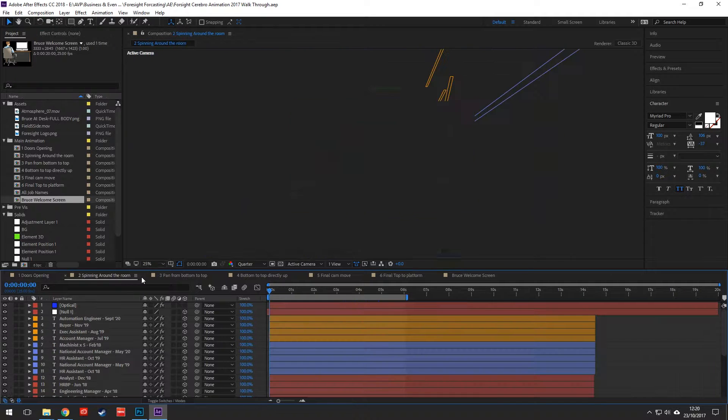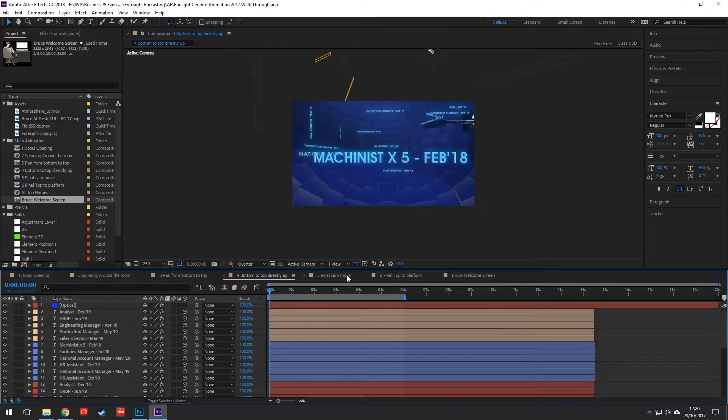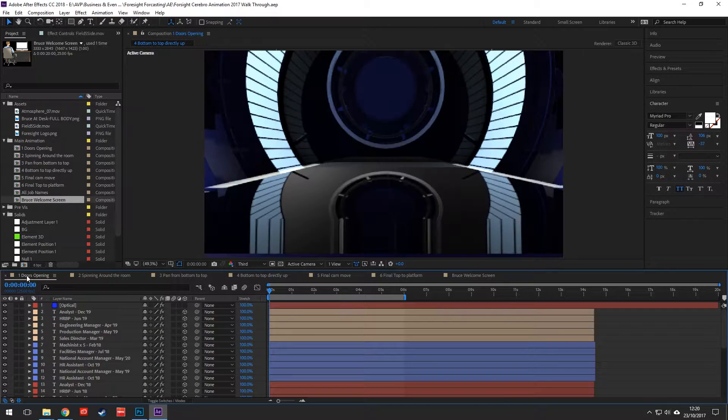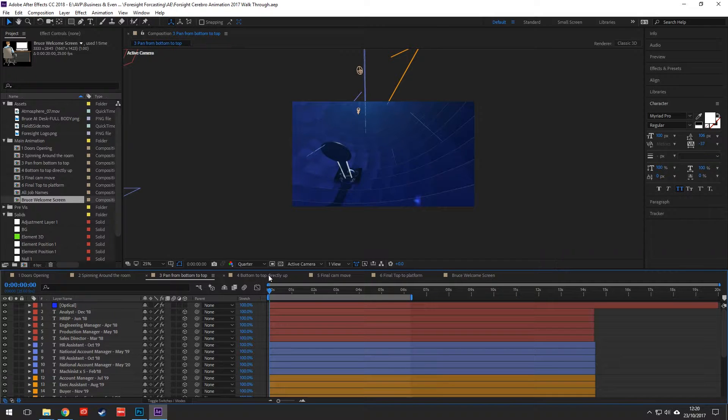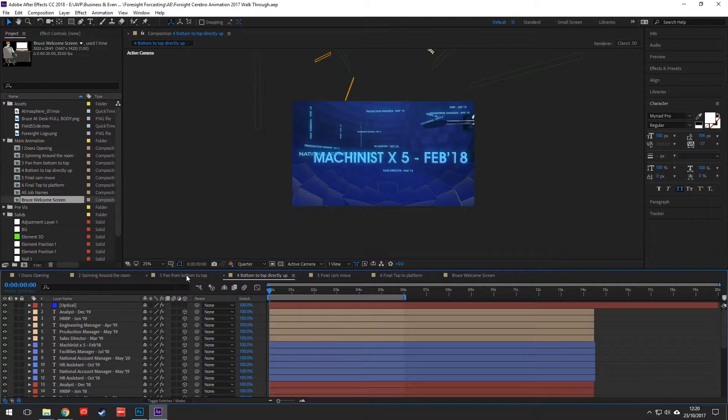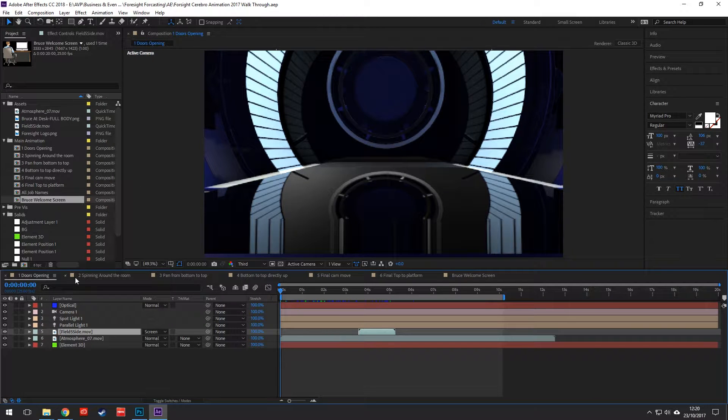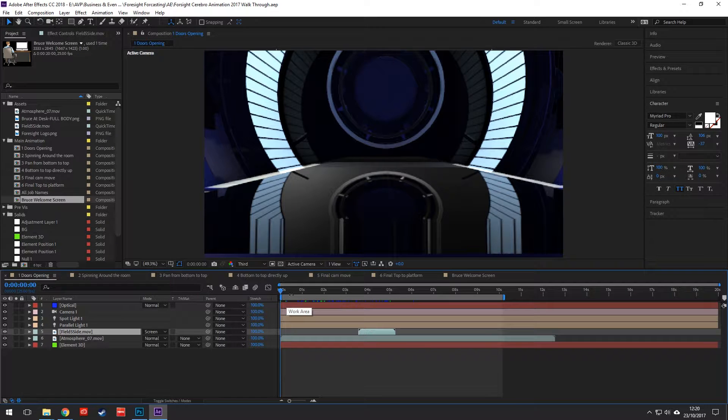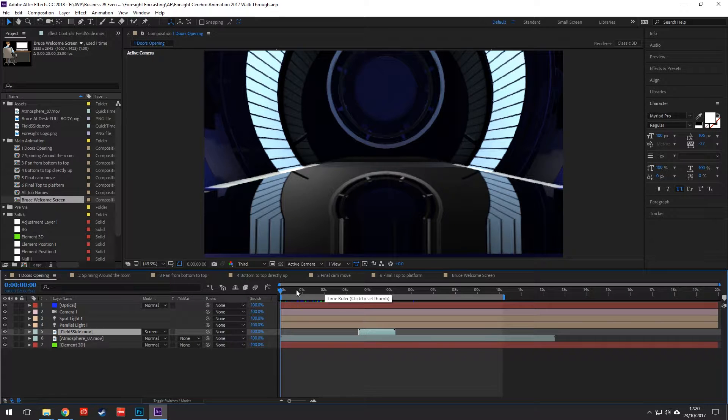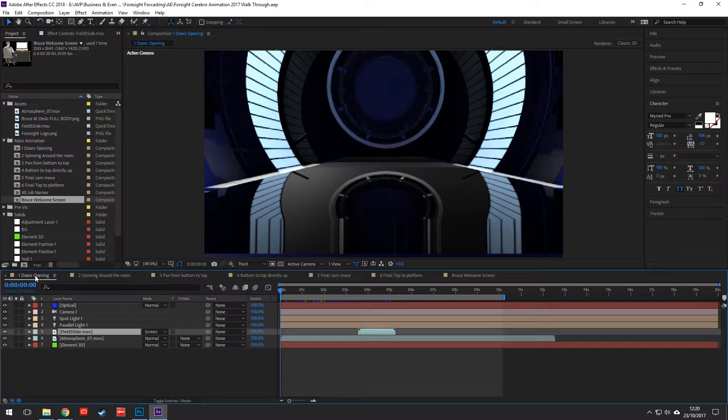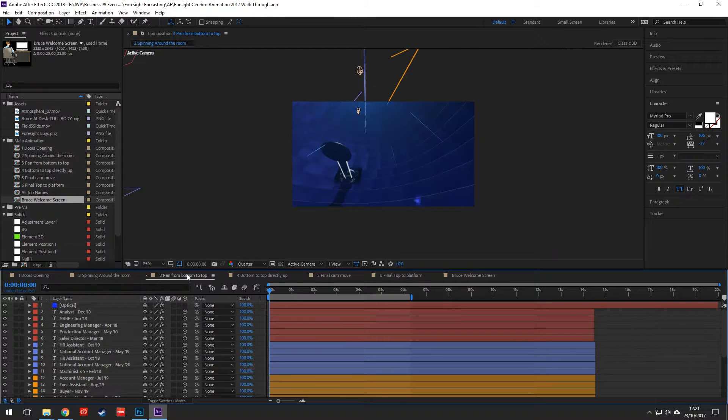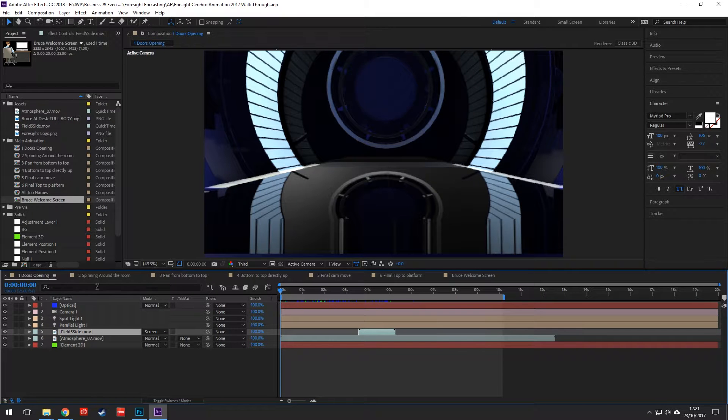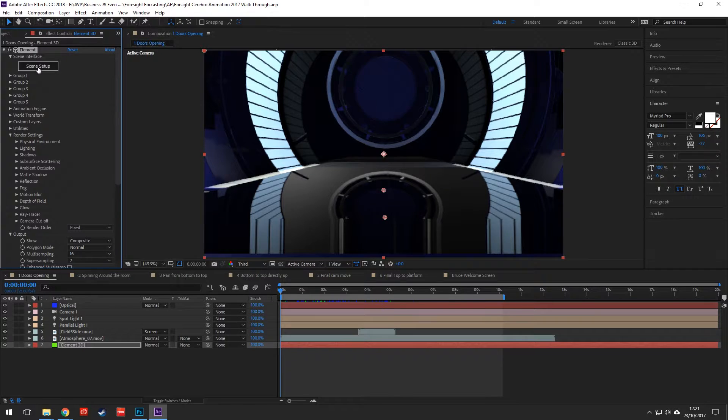Now here we are in After Effects. As you can see there were six different compositions from the doors opening, for it spinning around the Cerebral Sphere, and then basically just different camera angles. One thing that I've learned from Video Copilot is once you've made one composition of everything you can then duplicate that and just move the camera around. It saves you trying to move the camera in one composition. Let's jump into Element 3D here, Scene Setup.